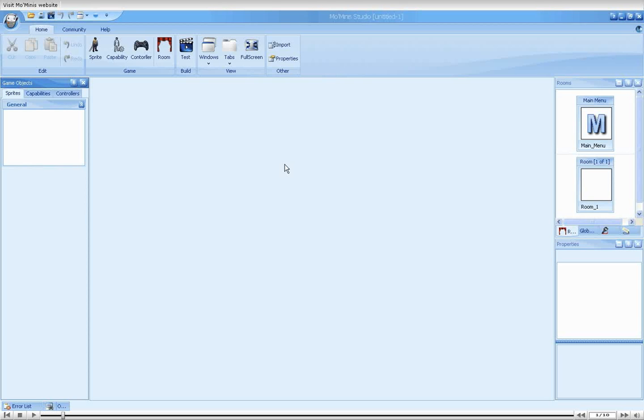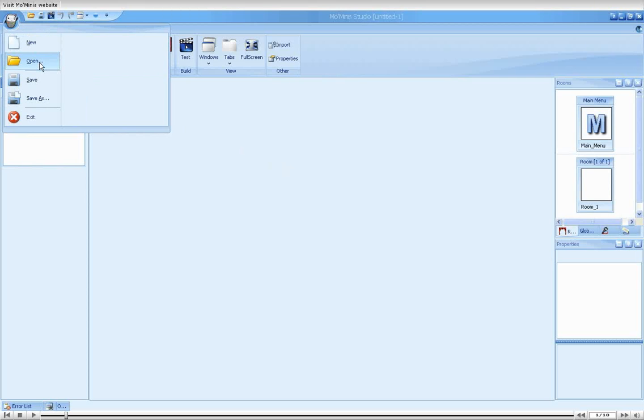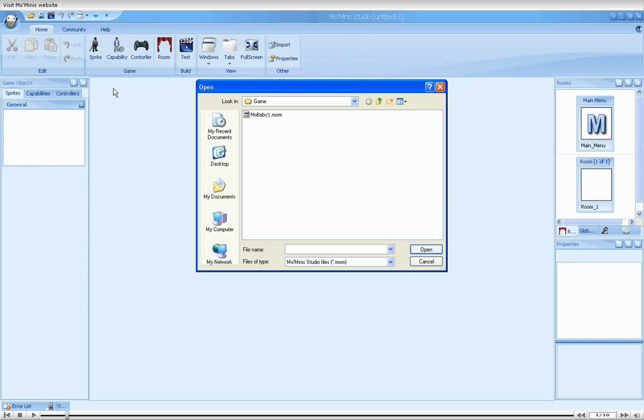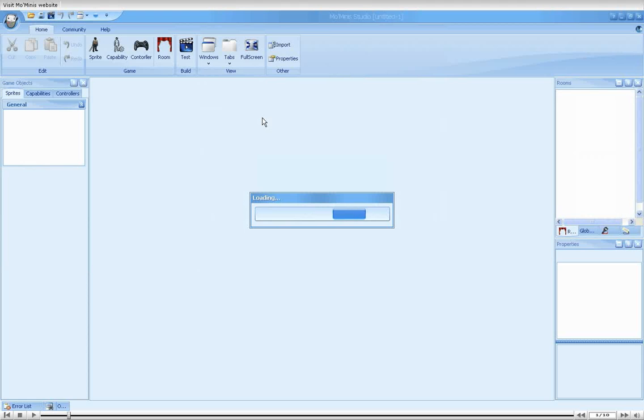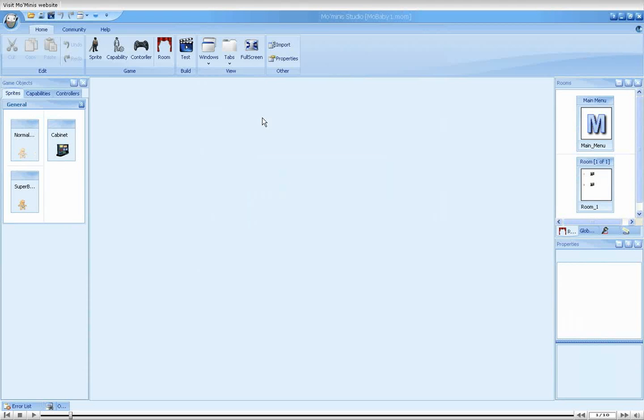We'll start by loading MoBaby 1. For those who may not remember, we have a game containing two baby sprites, Normal Baby and Super Baby. The two baby objects share a movable capability, which makes them controllable through the player's keys.